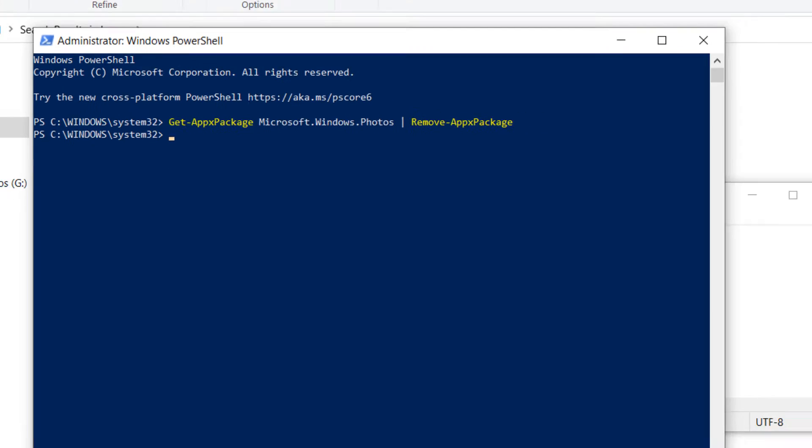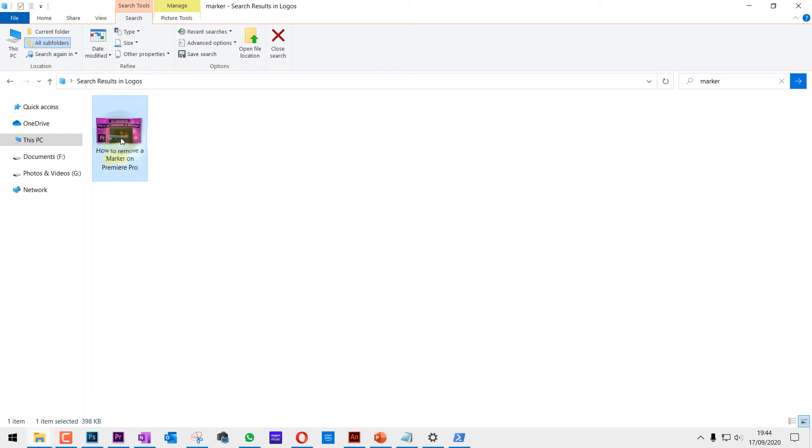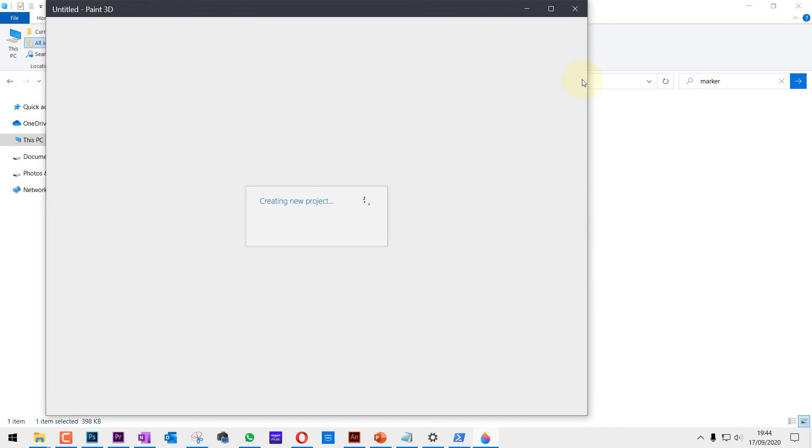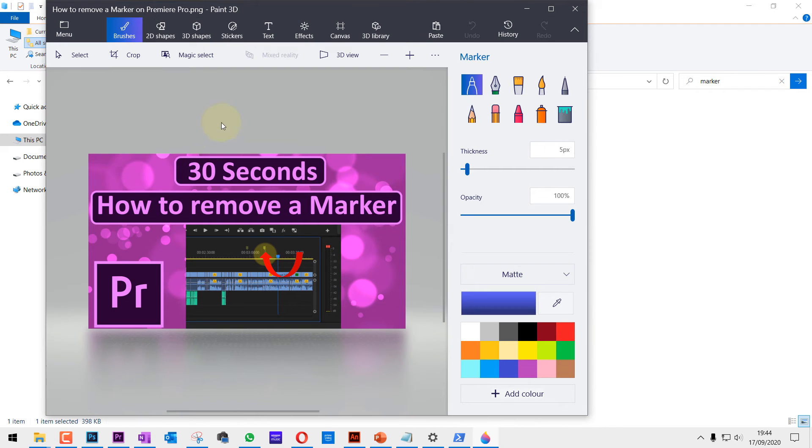If I go back and double click, the Photos app doesn't exist anymore and it automatically opens with Paint 3D instead.